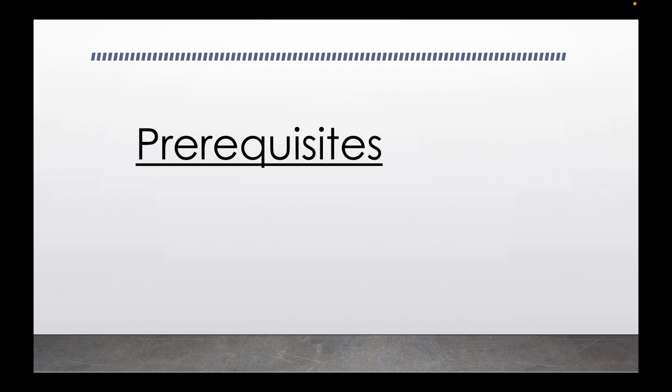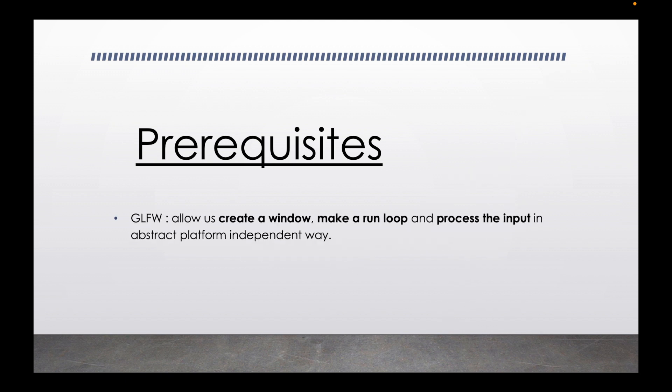OpenGL does not handle windows and all it cares about is rendering. To create a window which OpenGL can use to draw onto, we will use glfw, a library that allows us to create windows, make render loops, and process input.